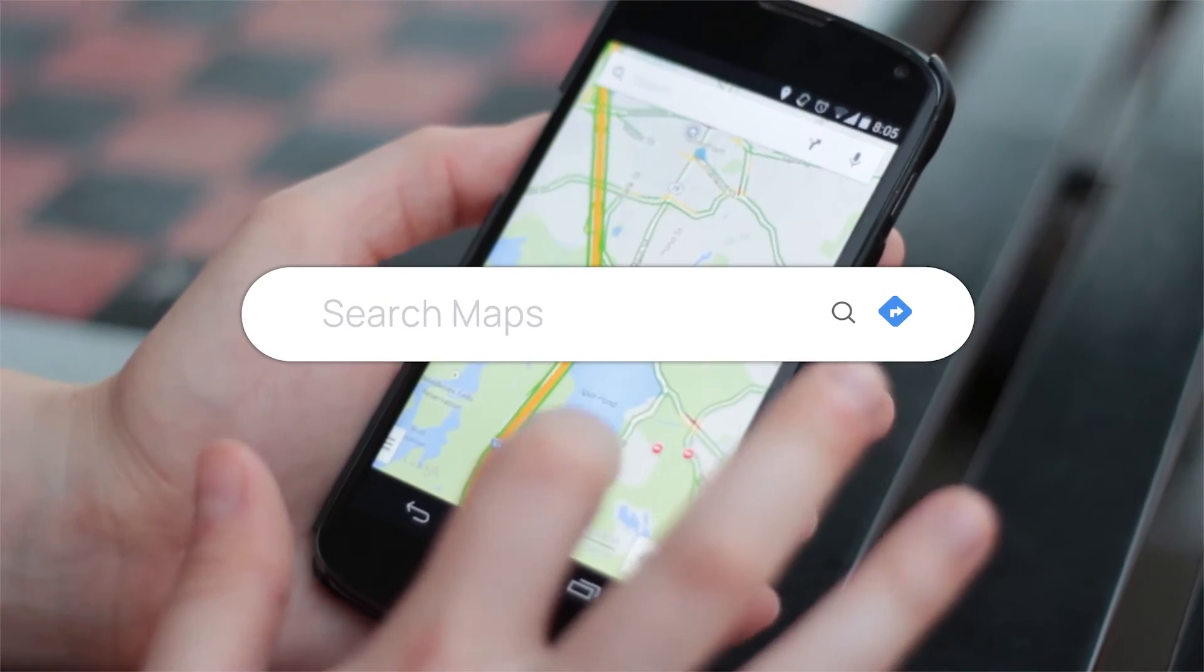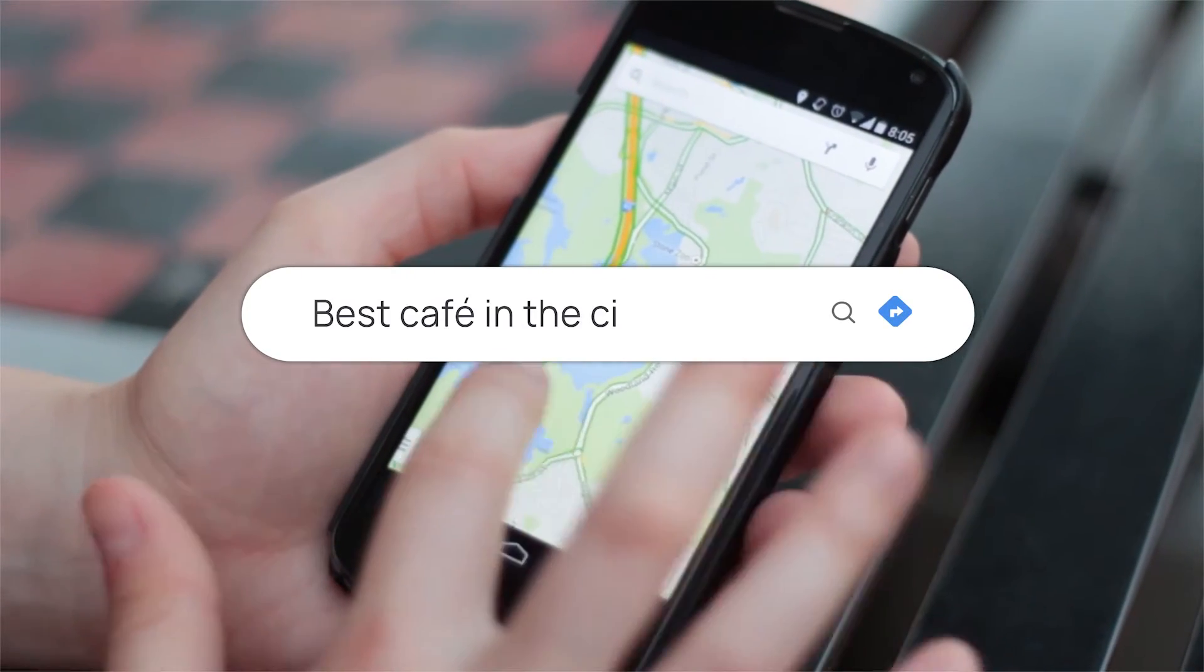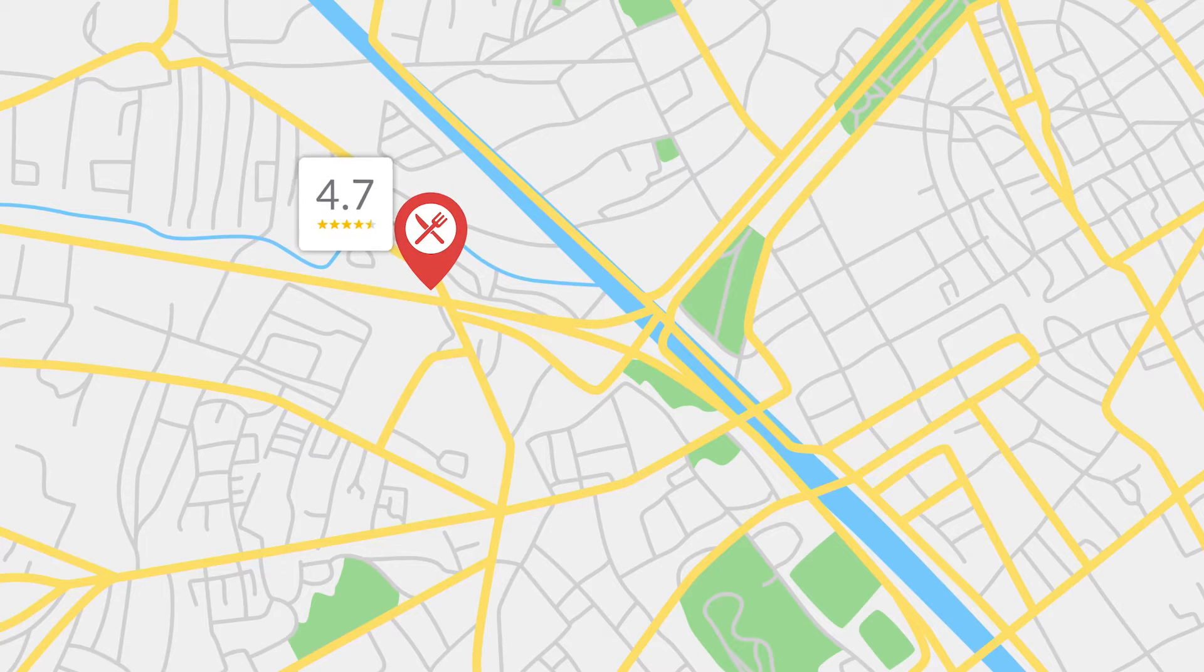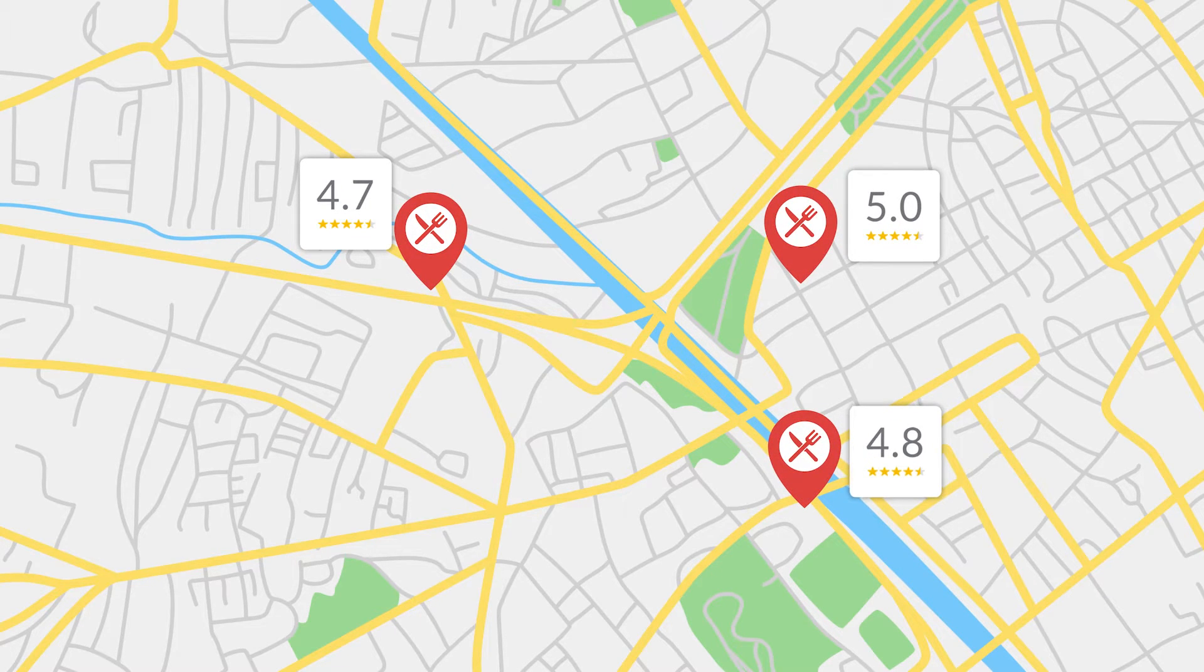Think of a mapping application. You type a query like best cafe in the city. As a result, you get a few cafes to choose from, provided with relevant data that allows you to make an informed decision.